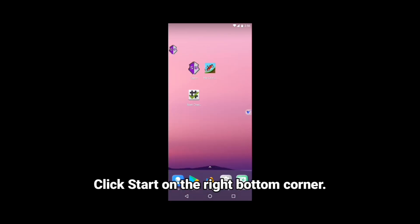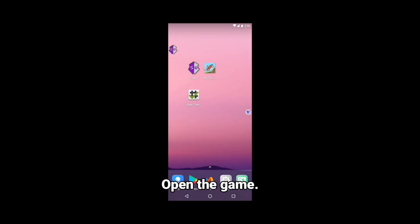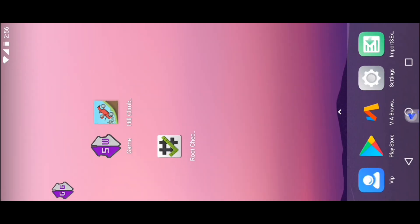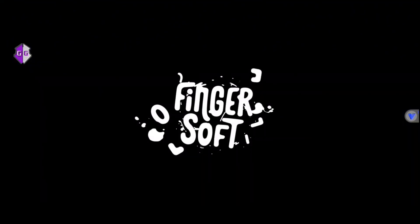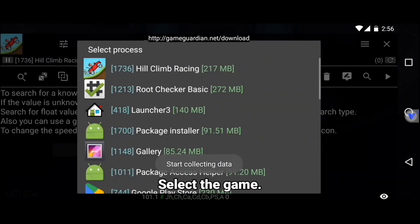Click start on the right bottom corner. Open the game. Select the game.